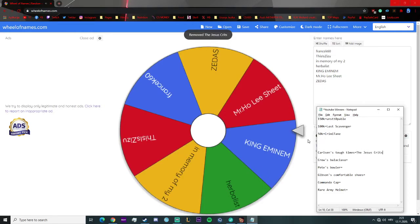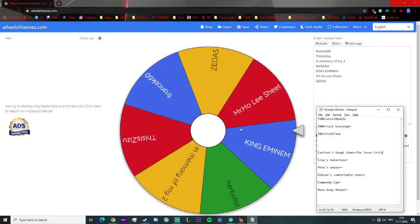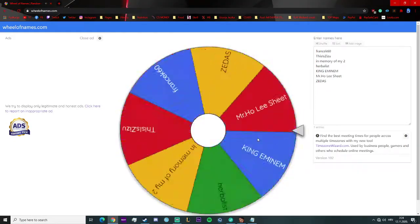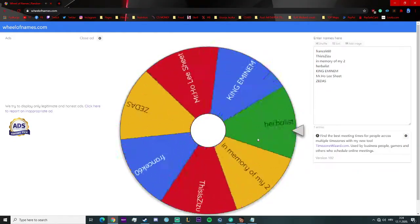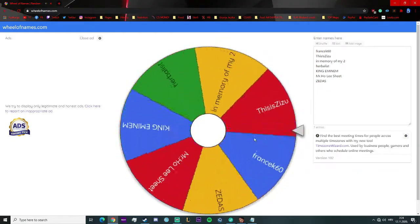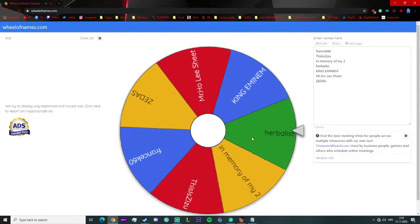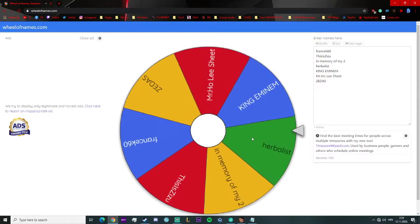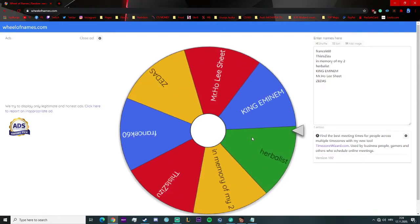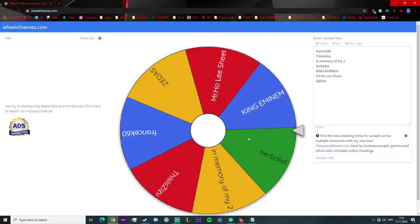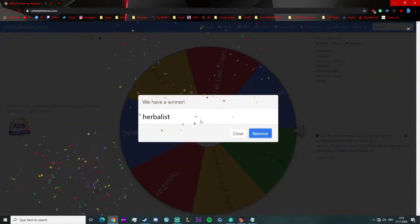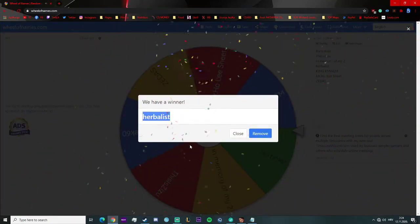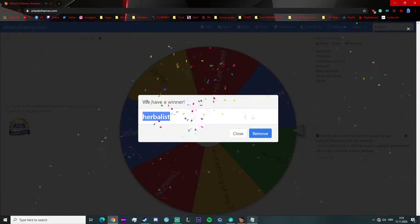And Carlson's Balaclava, who's gonna be the winner? Let's see. It's Herbalist! Congratulations man, you won the Carlson's Balaclava.